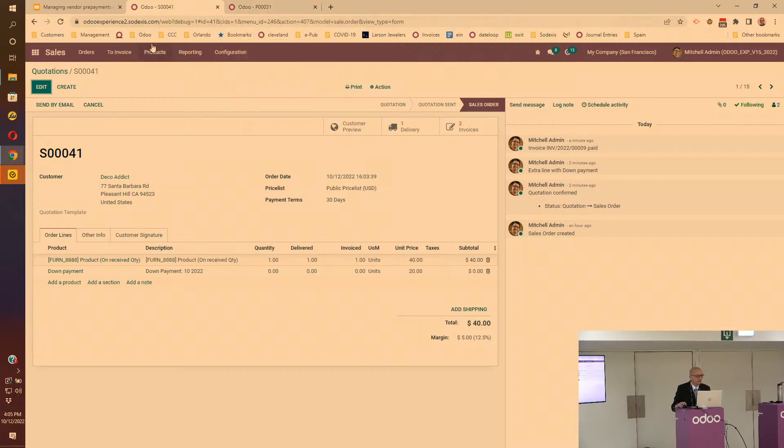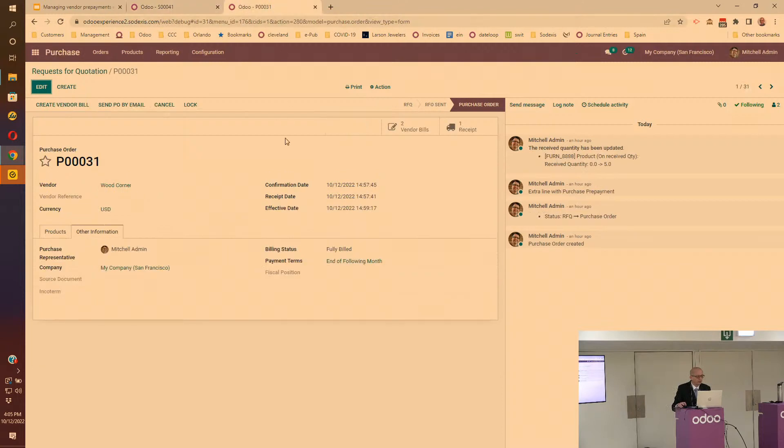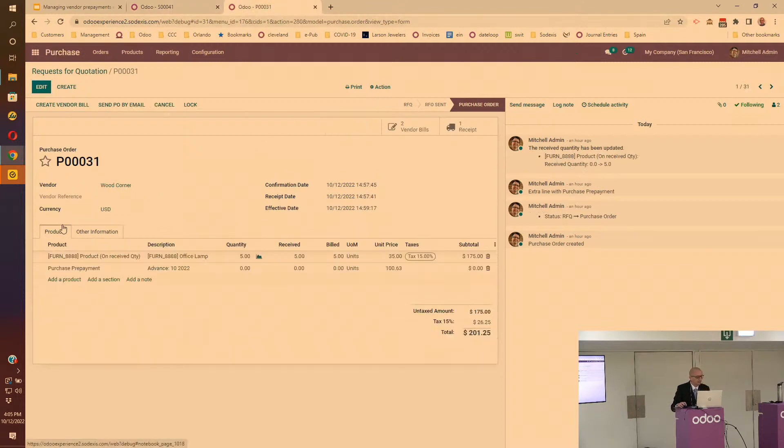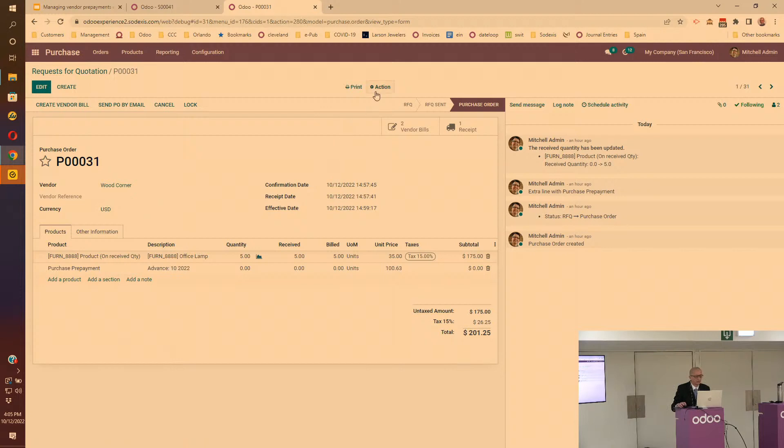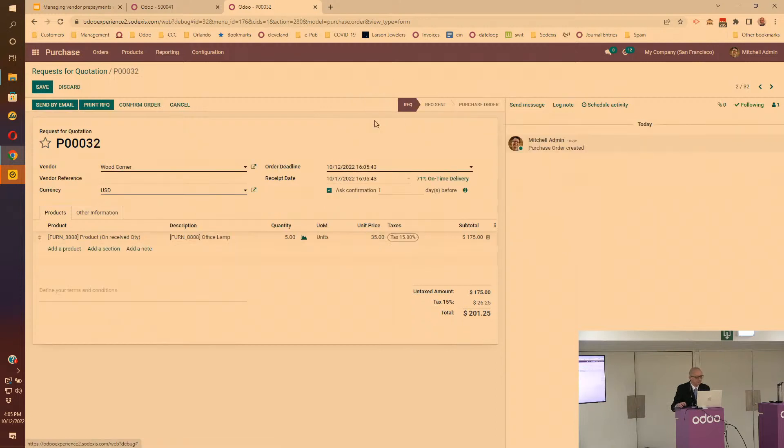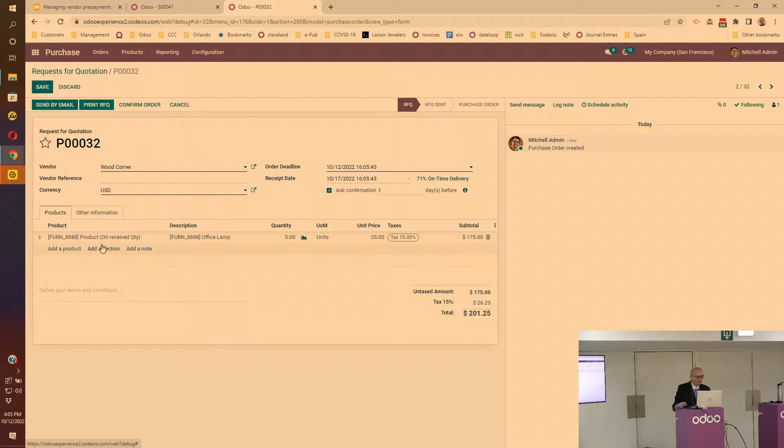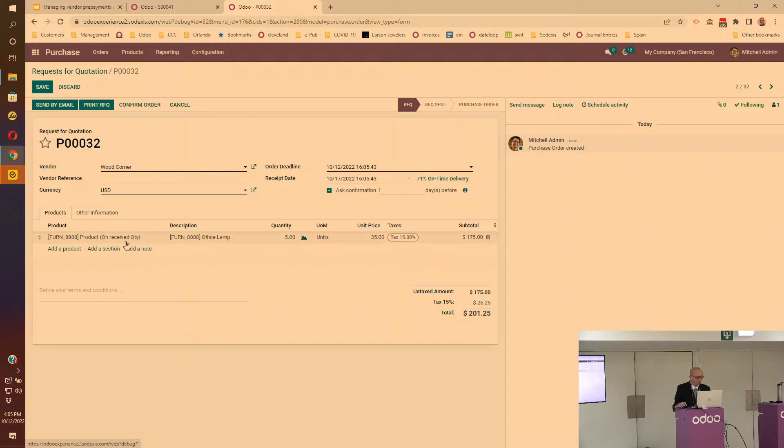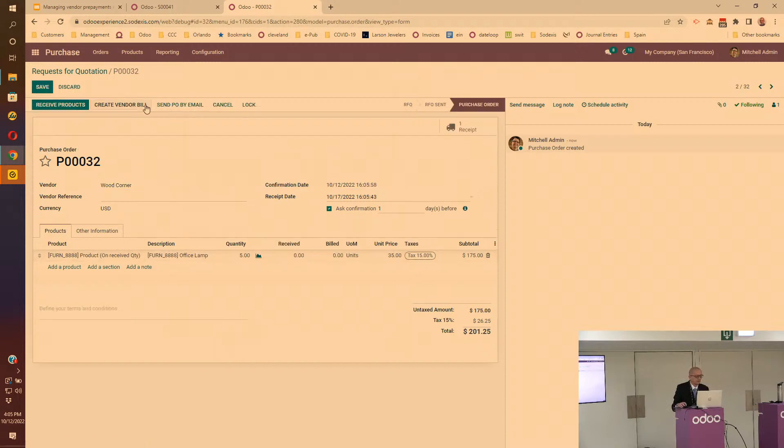We did exactly the same thing on the purchase order side. Let me go there. I created a purchase - I'll just duplicate this. Here I have a vendor with Conner and the same product where the billing rule is set up on the received quantity.